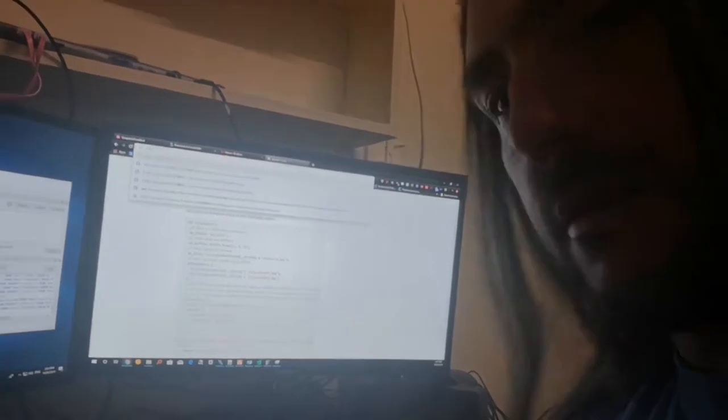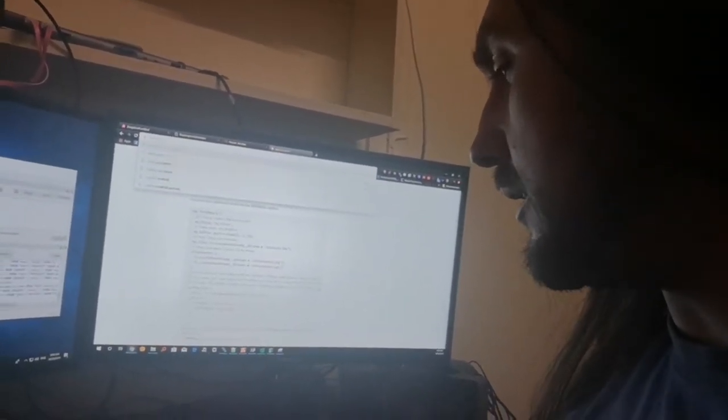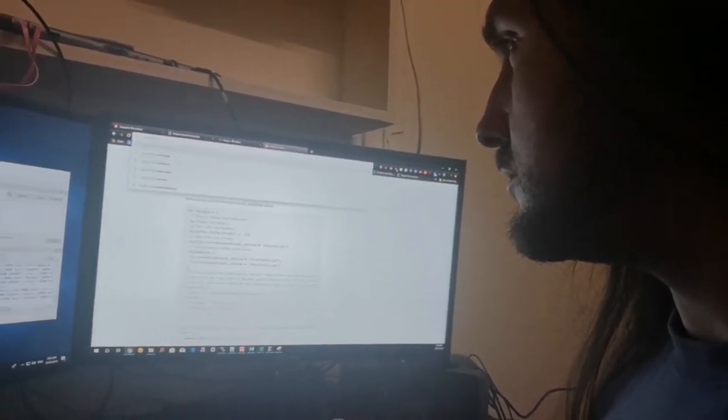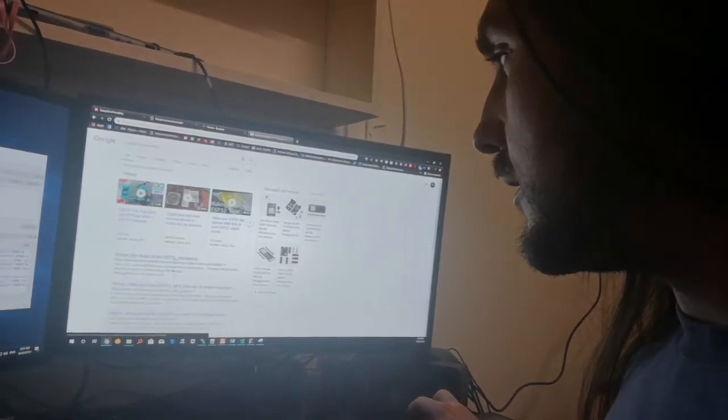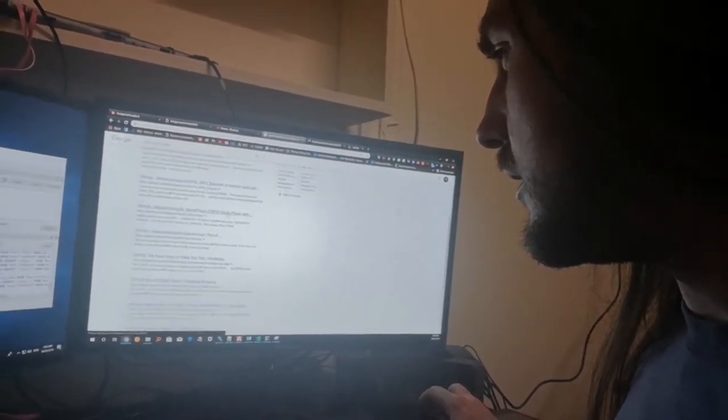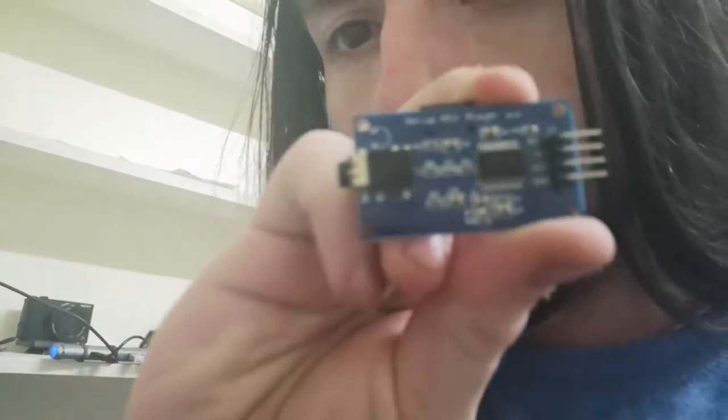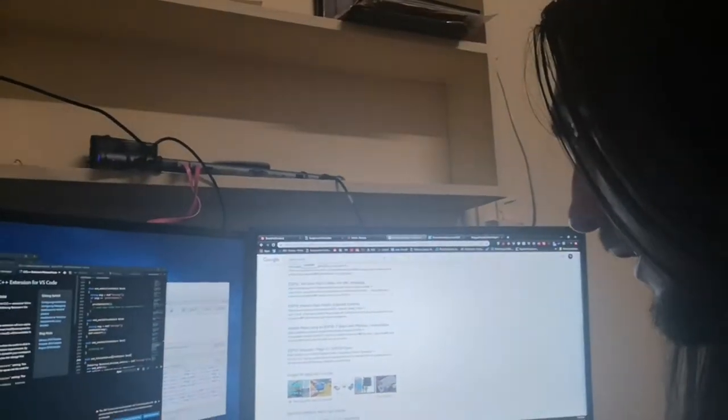Let me search: ESP32 MP3 module. There's a specific name for this chip — I know it — I'm going to find it. The name is on the chip: MP3 YX6300. Let's search that. There's AliExpress for buying it.